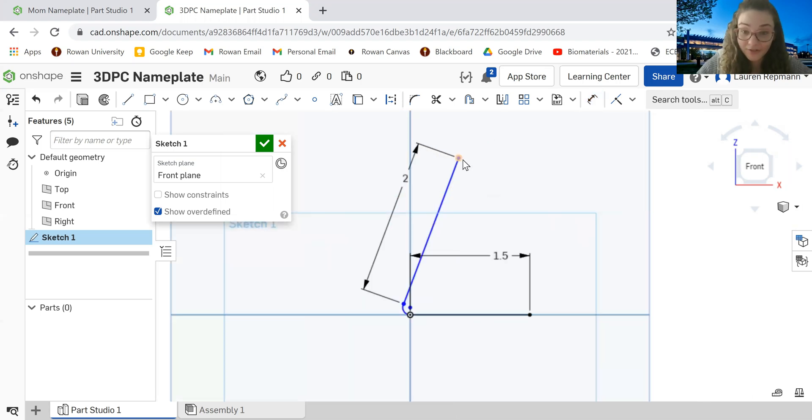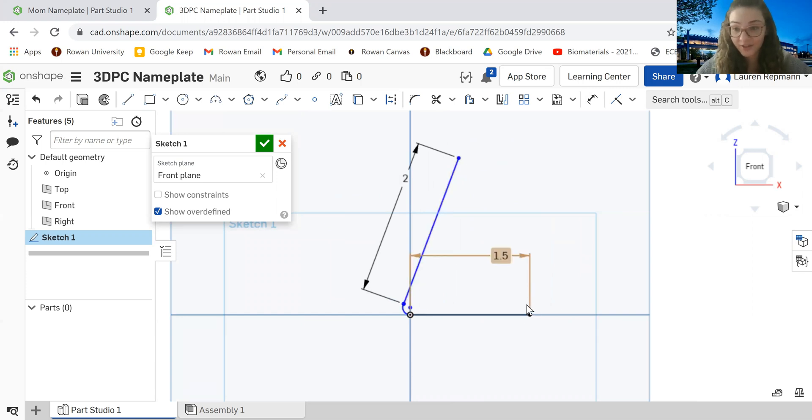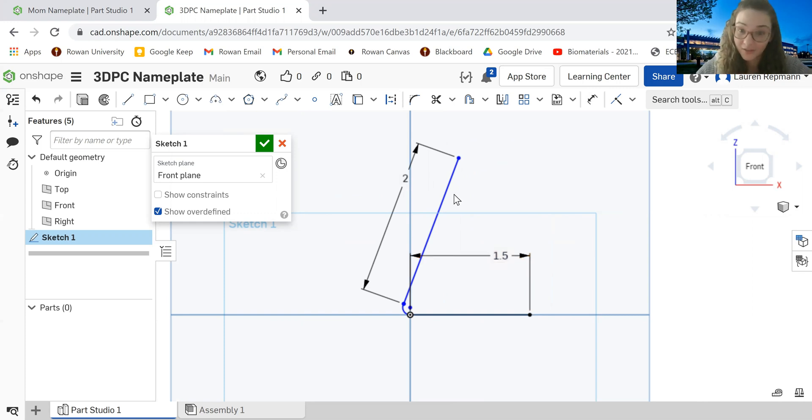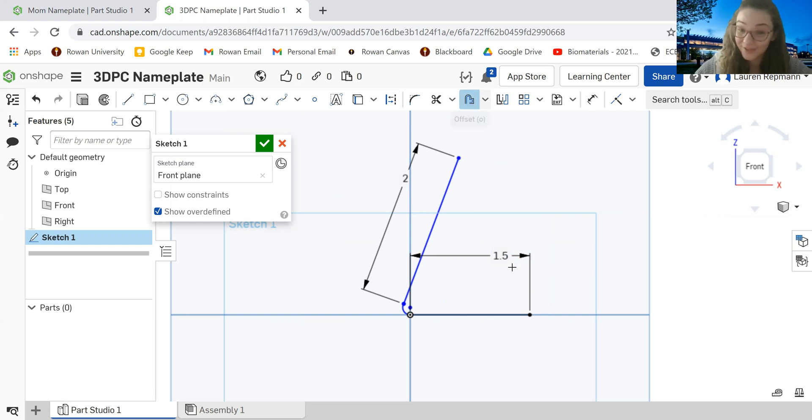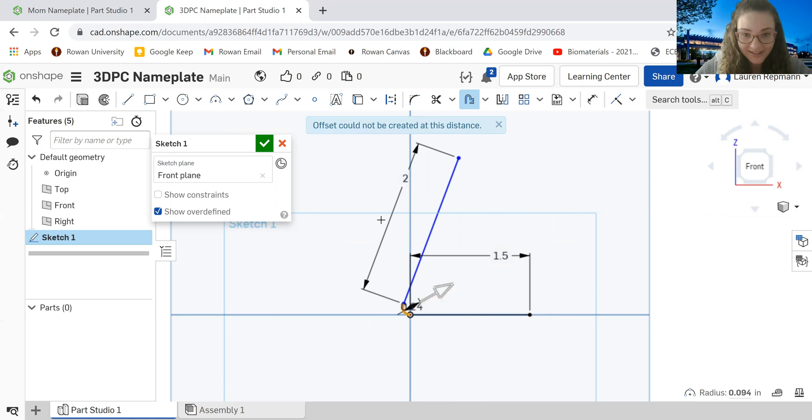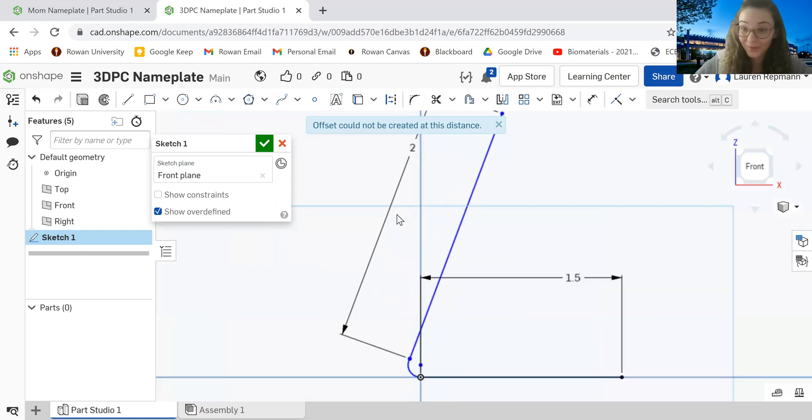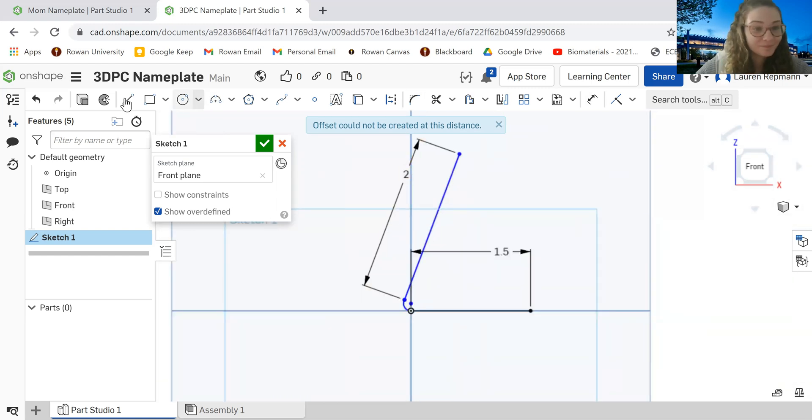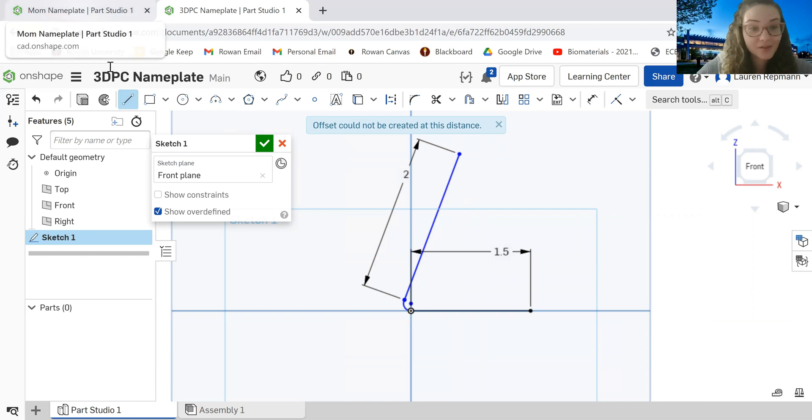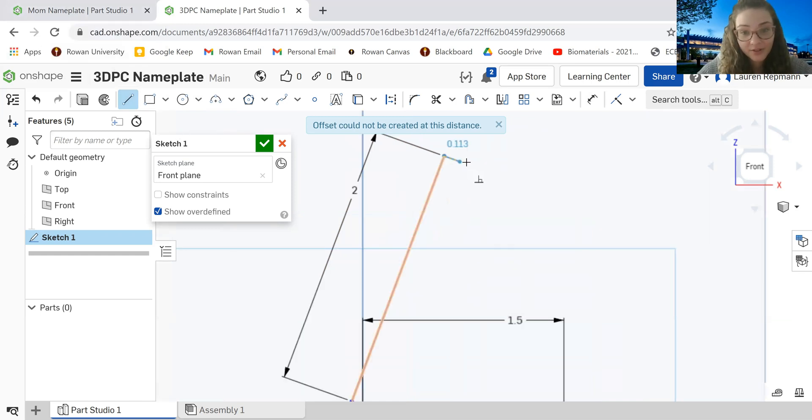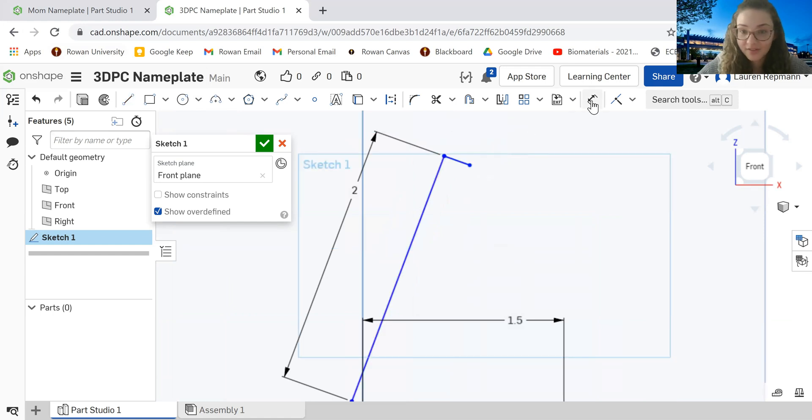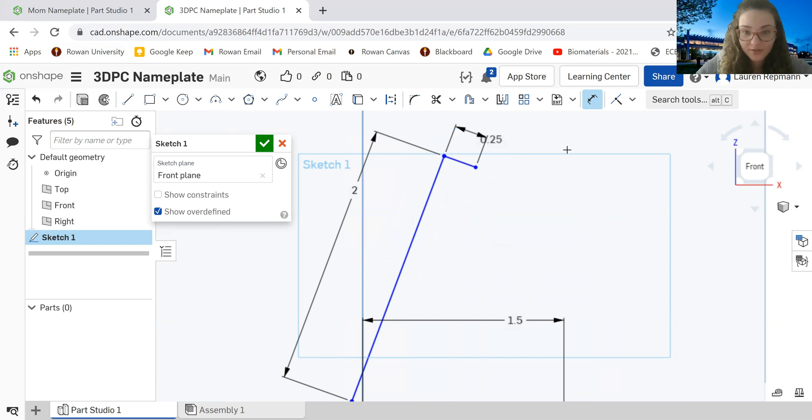Now what we're going to do is just kind of go around it with another set of lines so that we actually have a block that we can extrude here. We cannot use offset because it just doesn't work with the three-point arc. So I'll show you what I mean here. Yes, this offset cannot be created at this distance. So that's all right. We can just do it the long way, which is fine. We will still end up with the same product. So we're going to take our line again and we're just going to come out here like that. We're going to dimension that little line there to make sure that it is 0.25 inches.